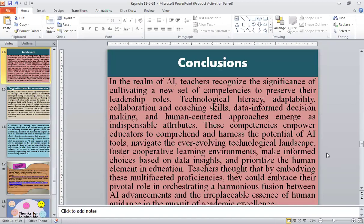In the realm of AI, teachers recognize the significance of cultivating a new set of competencies to preserve their leadership role. Technological literacy, adaptability, collaboration, coaching skills, data-informed decision-making, and human-centered approaches emerge as indispensable attributes. These competencies empower educators to comprehend and harness the potential of AI tools, navigate the ever-evolving technological landscape, foster collaborative learning environments, make informed choices based on data insights, and prioritize the human element in education.